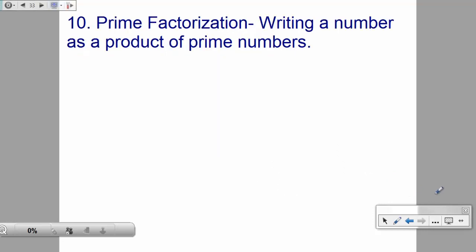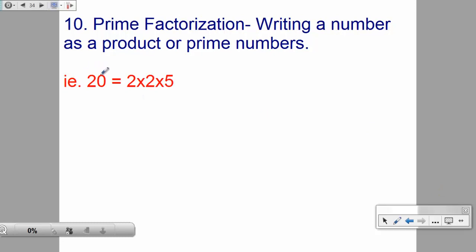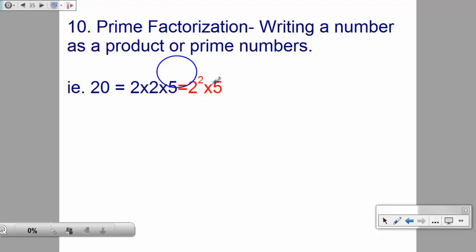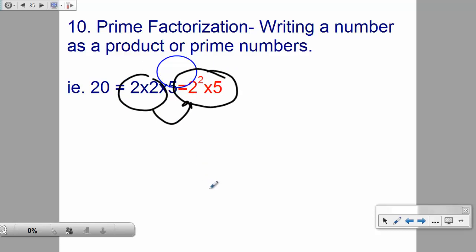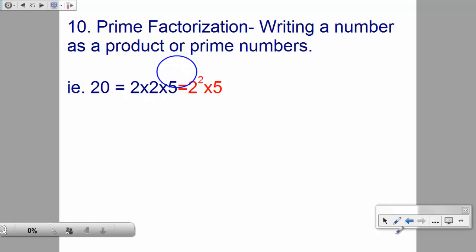Prime factorization means writing a number as a product of prime numbers. For example, 20 = 2 × 2 × 5. Using exponential notation, that's 2² × 5. We'll talk in just a moment about how to find these factors.